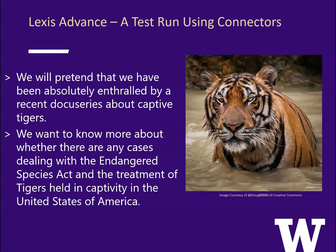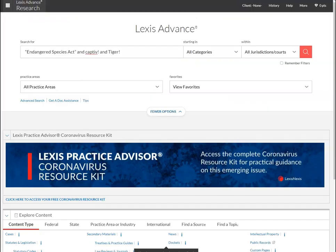In the next few minutes we're going to run through a quick example of how using connectors will help you narrow your search result sets. For this example we're going to pretend we have been inspired to learn more about whether there are any cases dealing with the Endangered Species Act and the treatment of tigers held in captivity in the United States. Here we are at the Lexis Advance homepage. Let's start with a basic search for the phrase endangered species act and then the terms captive and variations of it and the term tiger and variations of that, to get those terms to appear in the same document.